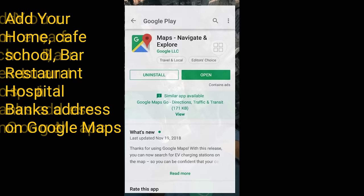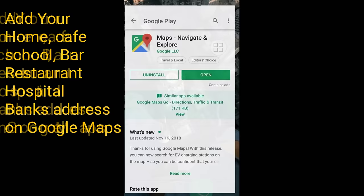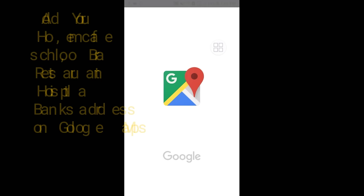Before doing that, you will have to make sure that you update Google Maps from the Google Play Store. After updating, click on the open icon and you will get the app interface.